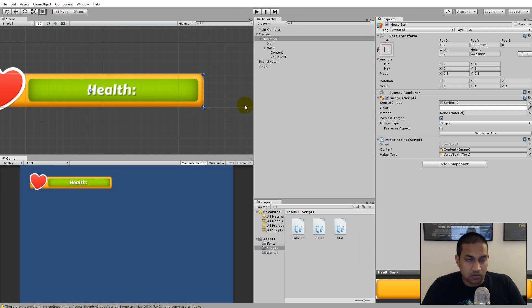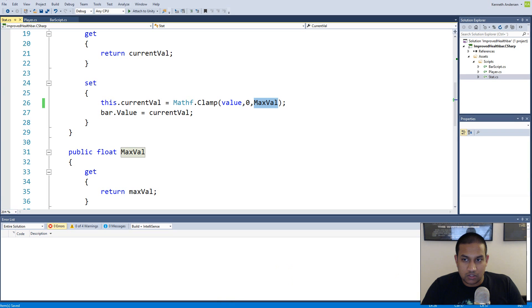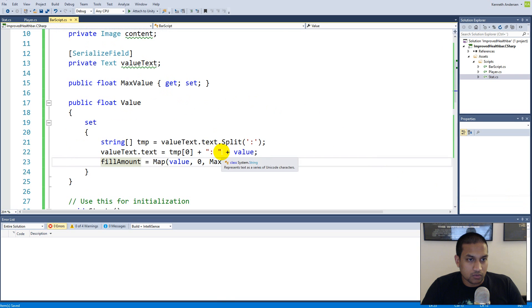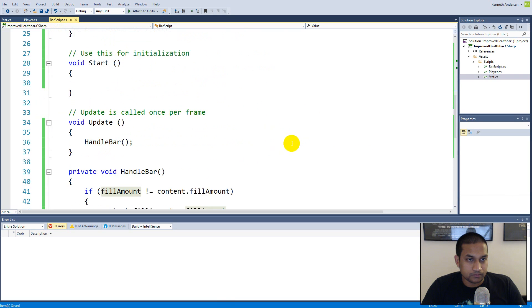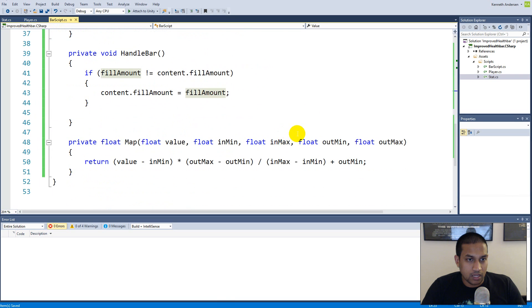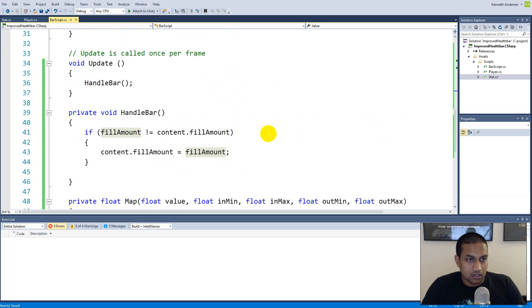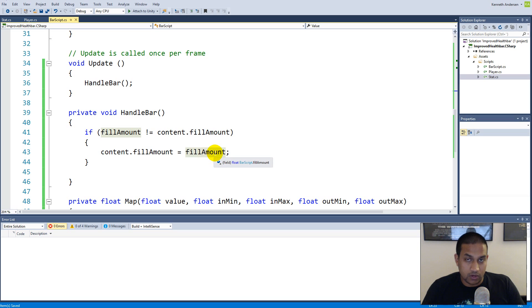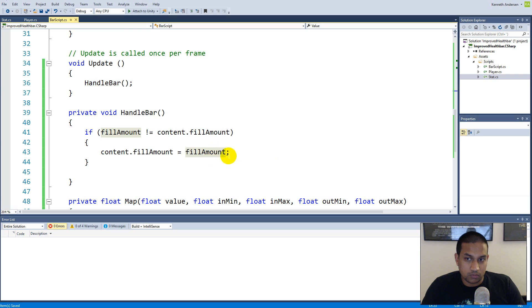Okay so that was how to clamp the value. The next thing we'll have to do is to make sure that we are looping our bar back and forth. So let's find our bar script and inside handlebar we'll have to use Mathf.Lerp to lerp it. Lerp will move it from one position to the other over a time, so basically we also have to set a speed so that we know how fast it should lerp from position to position.